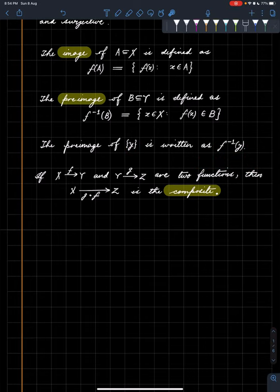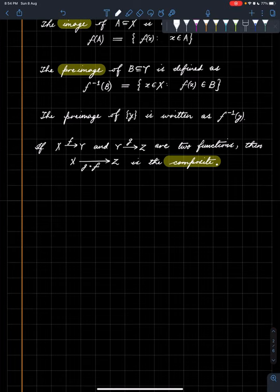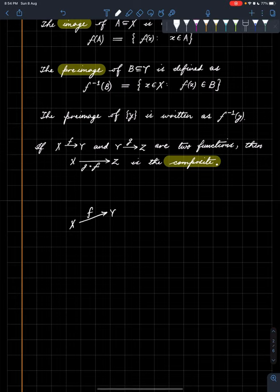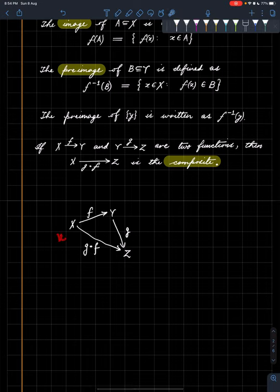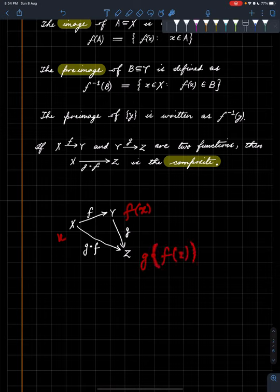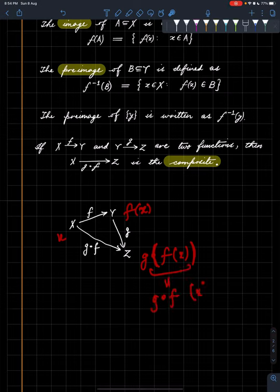Lastly, the composition of two functions: suppose we have a function f from X to Y and another function g from Y to Z; then we can compose them, and this thing is called the composition of g and f. When we pick little x, it becomes f(x), and under g it becomes g(f(x)). This is also written as g∘f of x — the composite of two functions, a very natural definition.